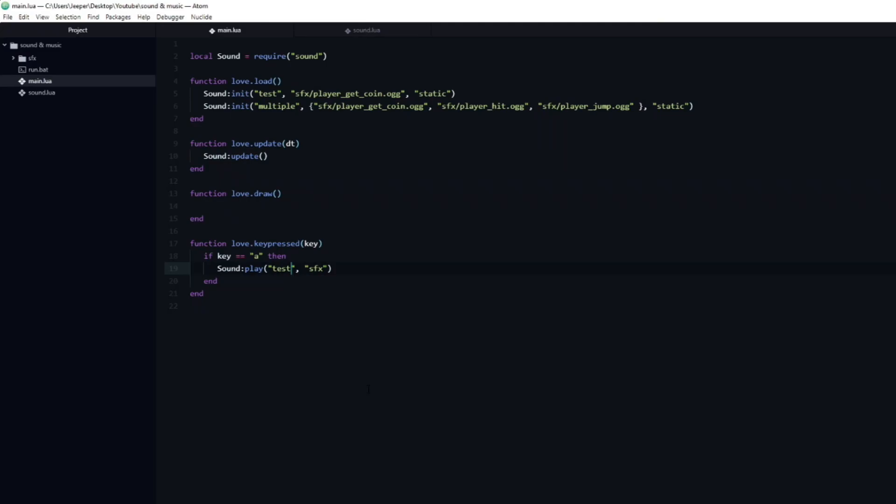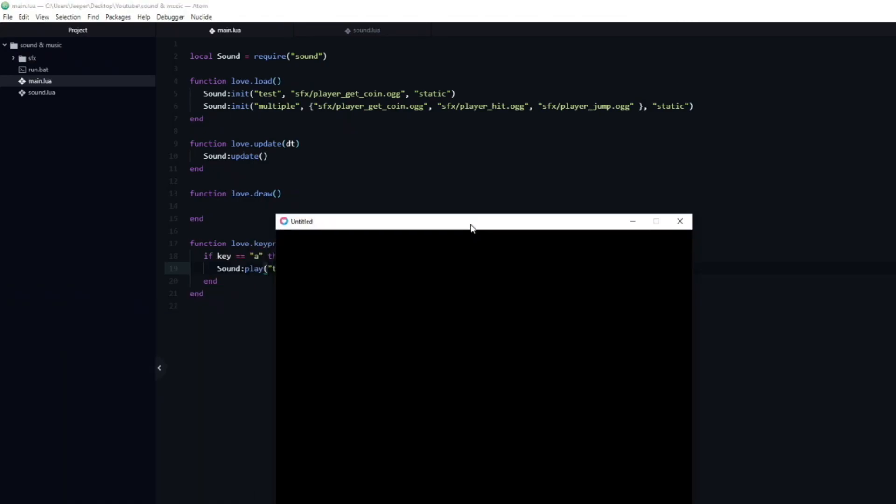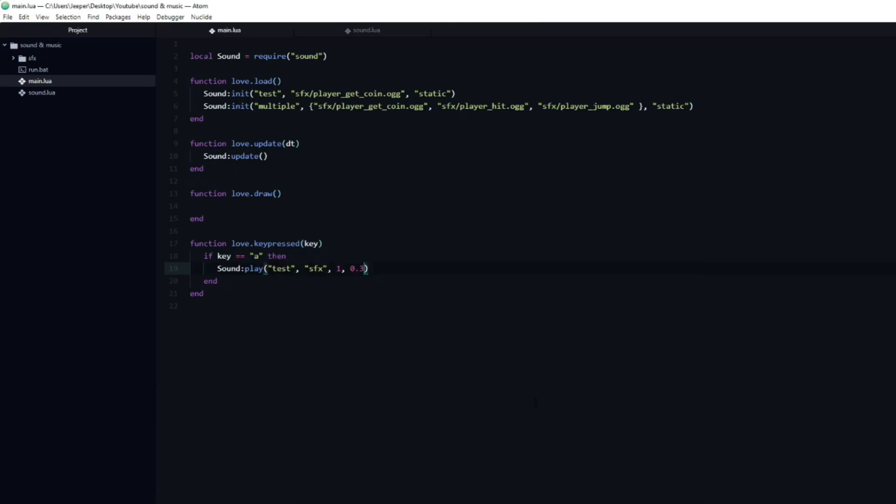Let's change it back to the first test sound, and add some extra arguments. The next argument is the volume, which I will set to 1, or in other words 100% volume. Then comes the pitch. I will set that to be equal to 0.3, and run the game again. And as you can hear, the pitch has indeed changed.